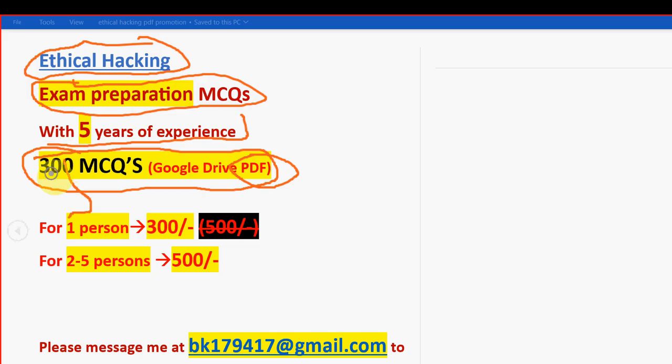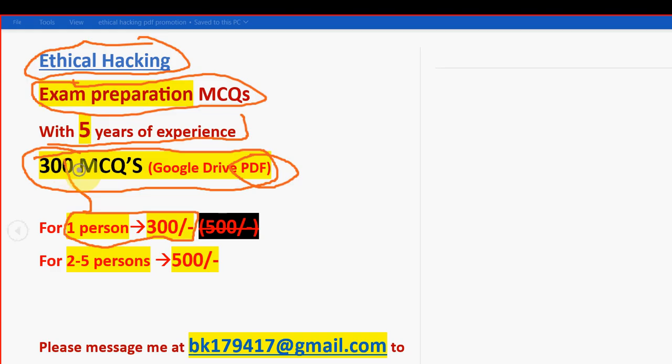so if you are only one student, you can get it for 300 rupees only. Last time we have given for 500, but we have decreased the price in order to reduce the burden on students. So for 1 person it is 300 rupees only.